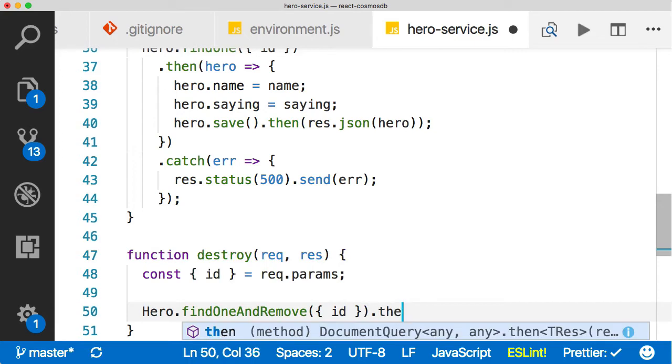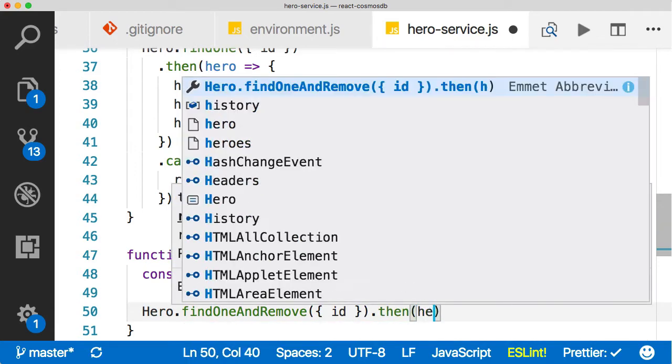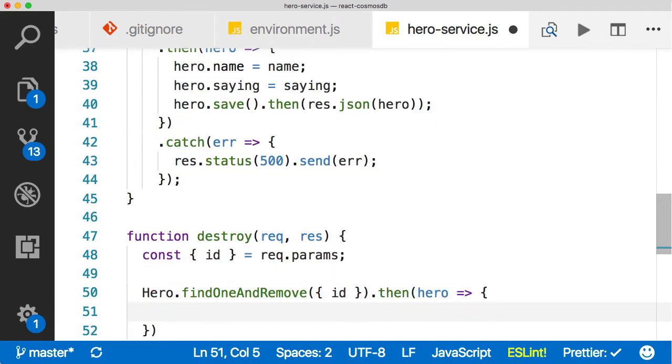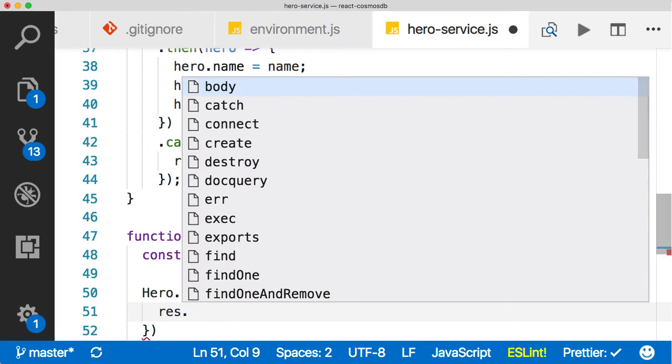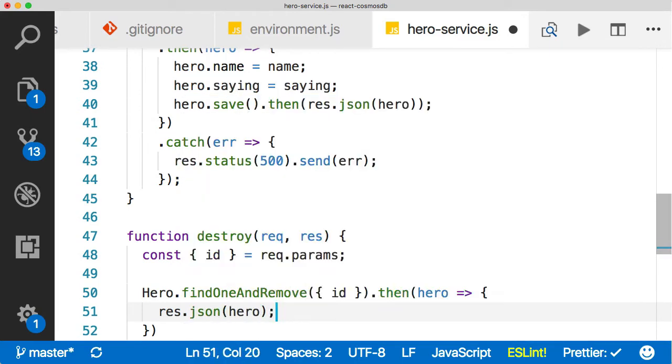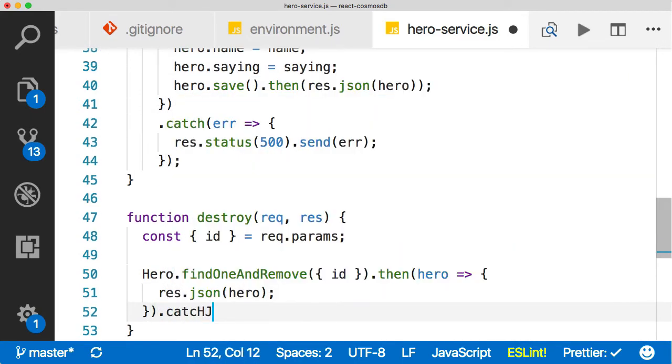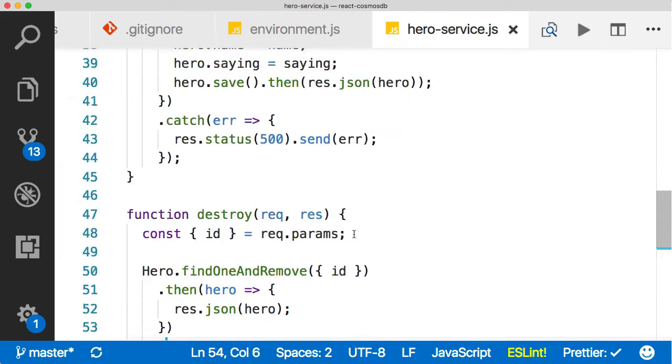And find it by the ID. That's going to give us a promise, which will contain the hero that we deleted. And we're just going to send that back as per usual. And as per usual, right? Catch it.